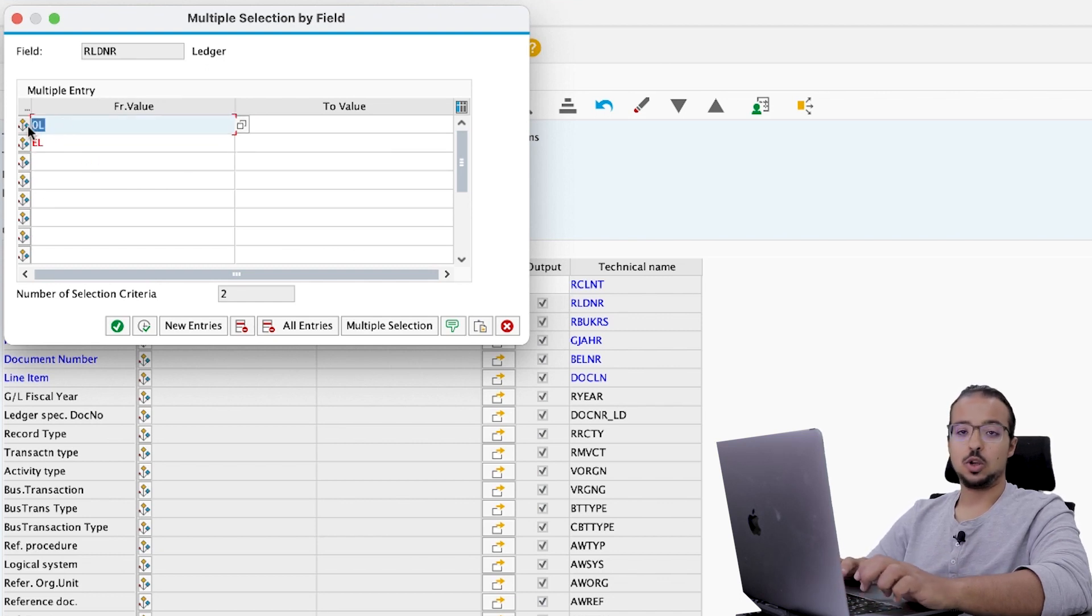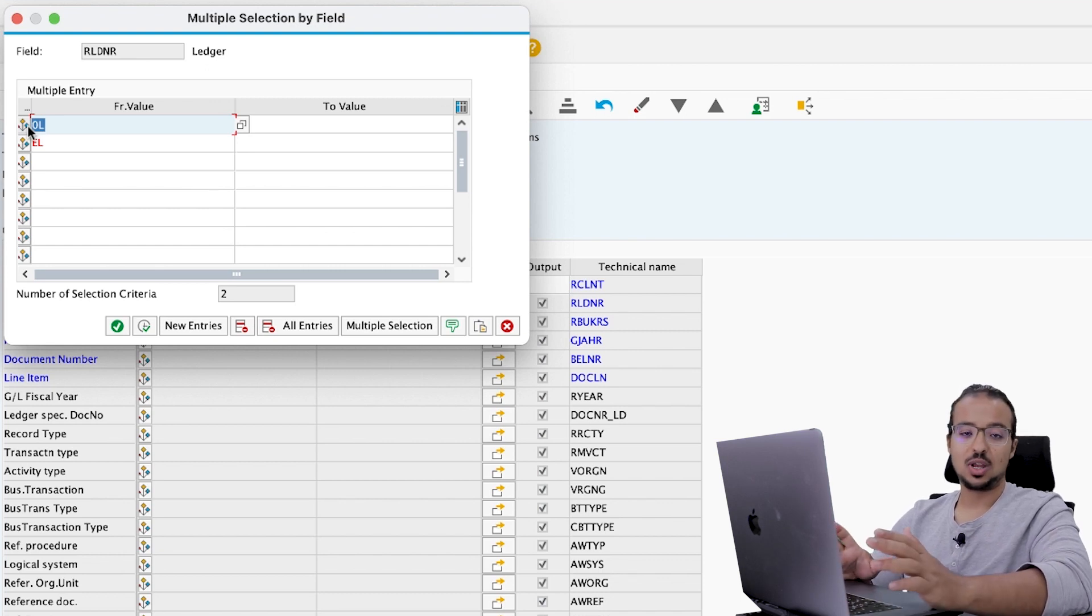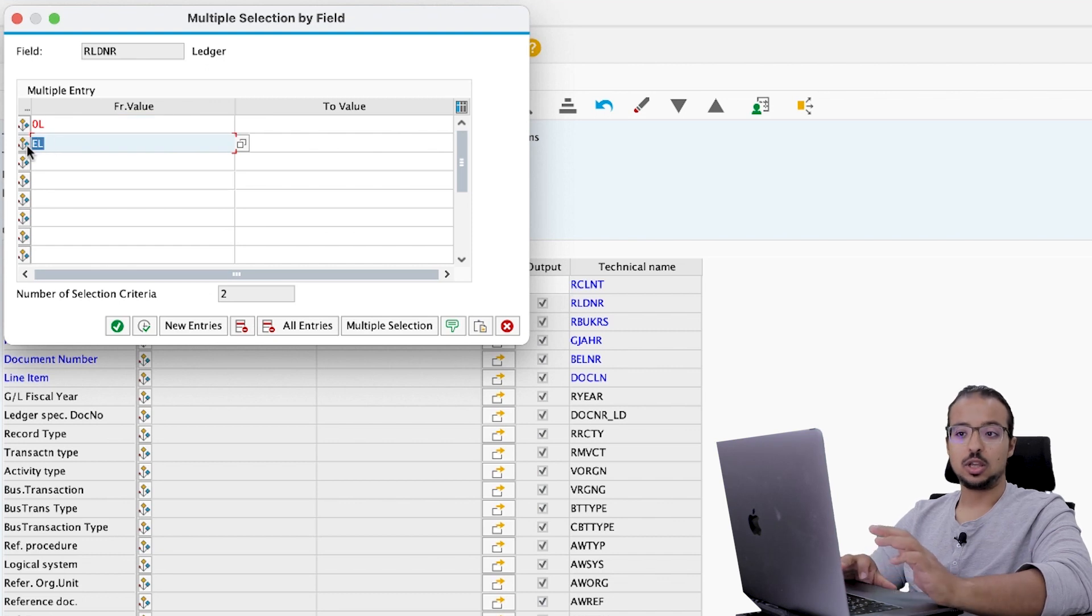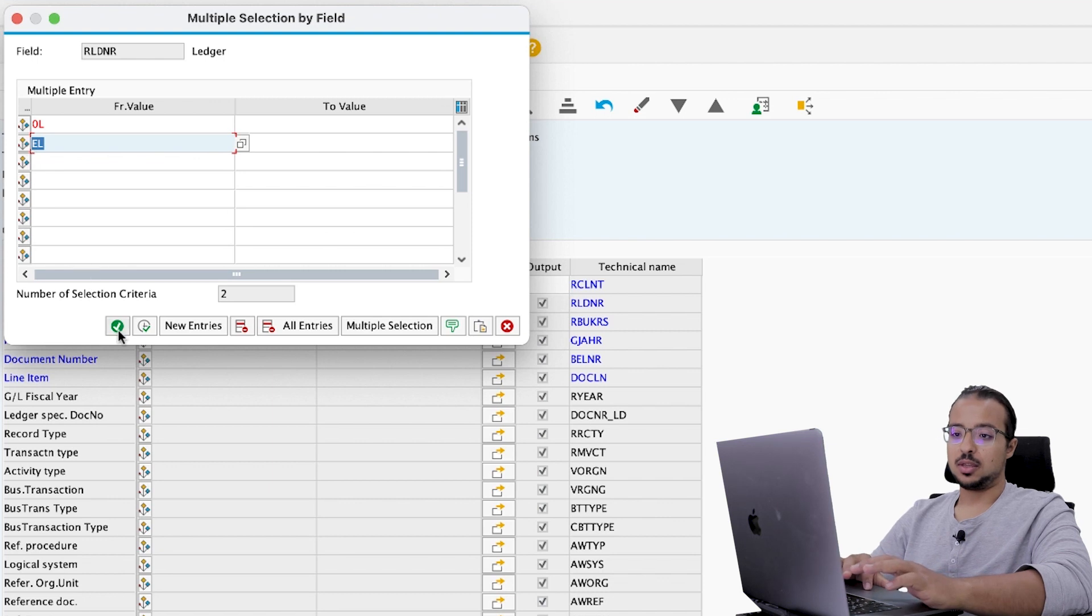0L will include only the actual accounting documents. So the documents that actually have a financial impact. While EL is the extension ledger, it includes only the predictive accounting documents. Then execute.